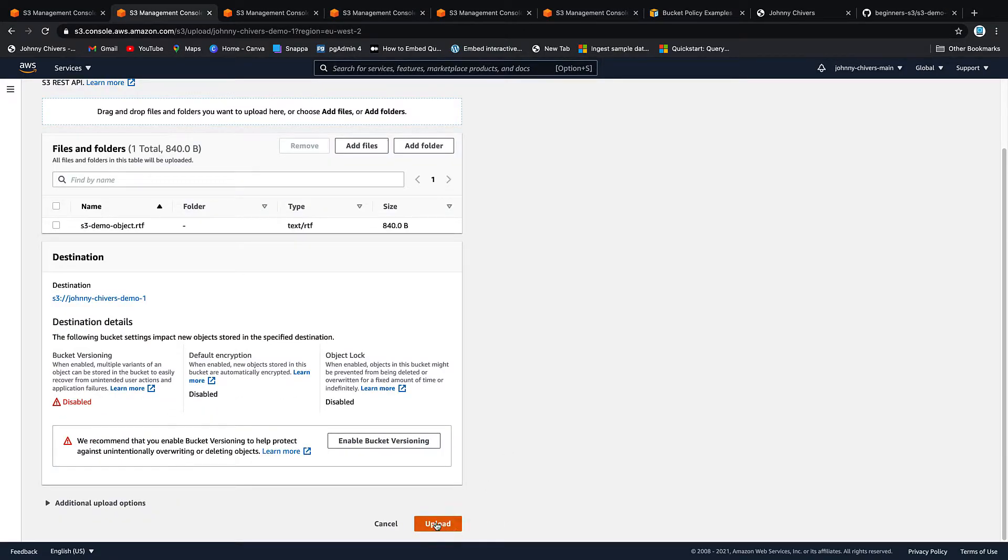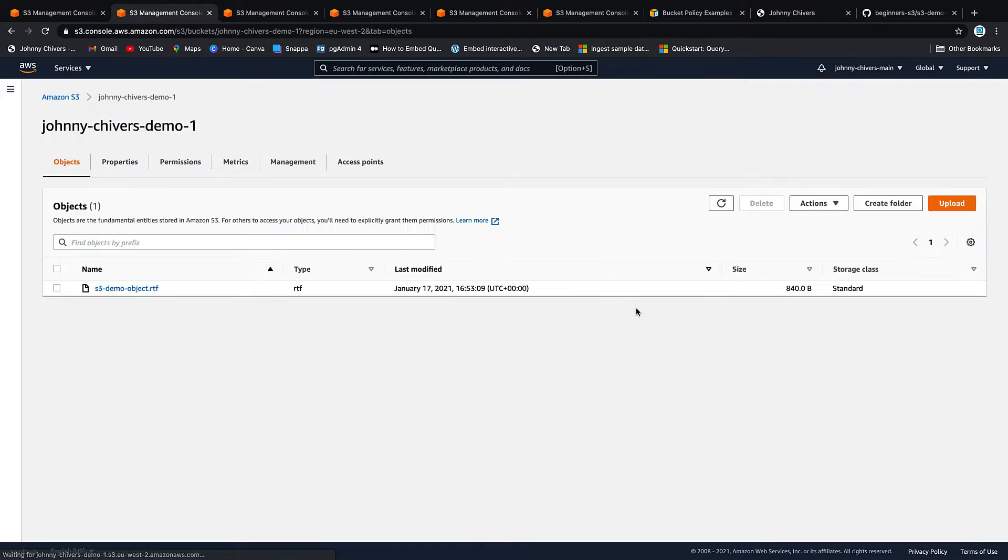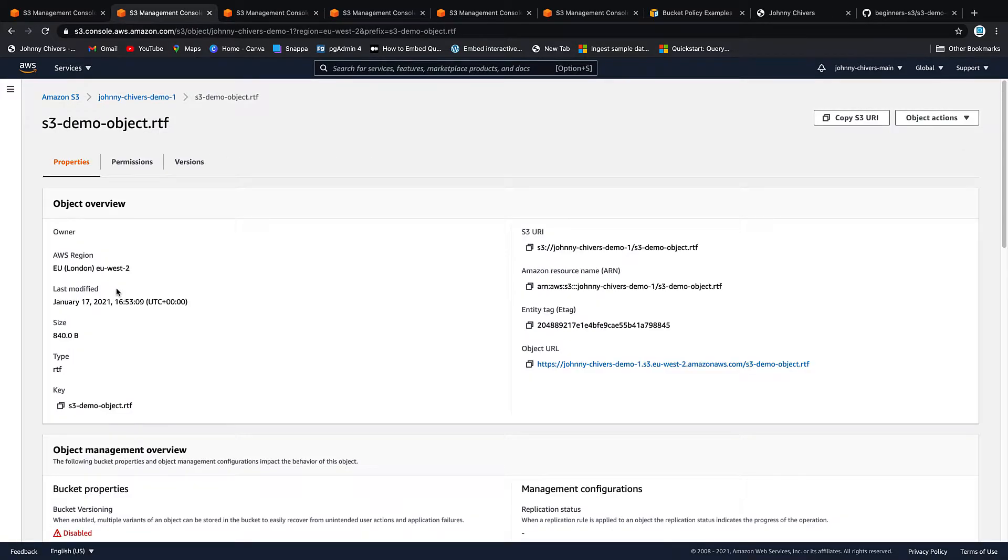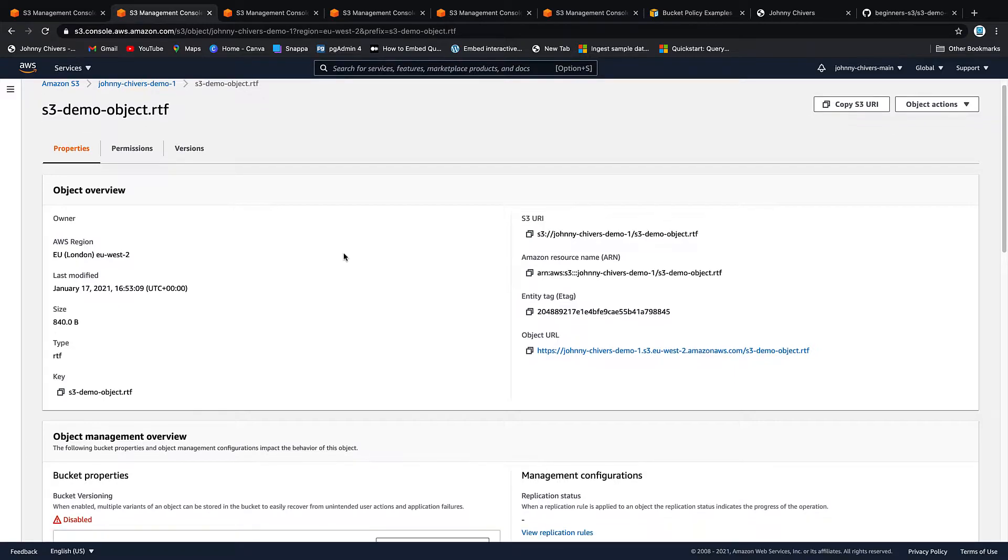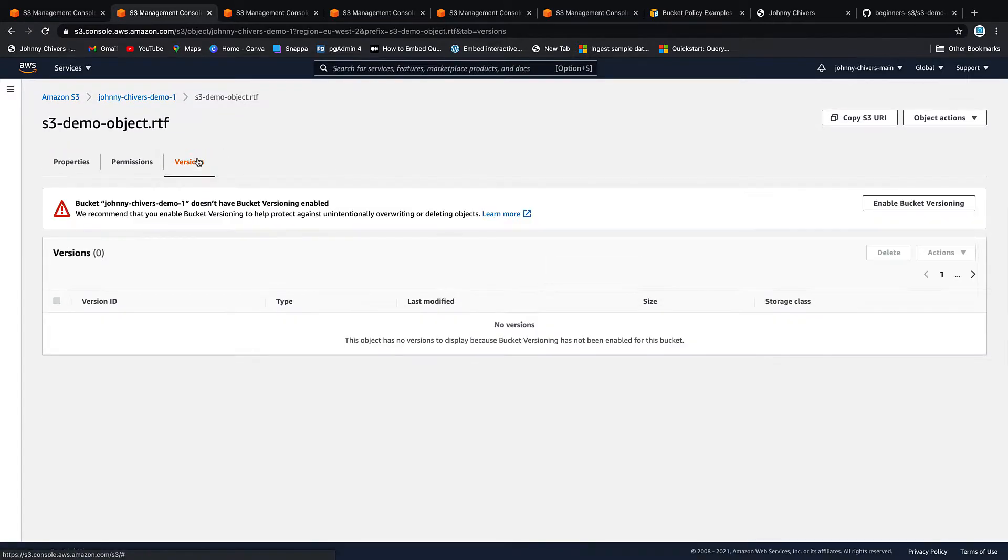So I have a demo object I'm going to upload already waiting and I click open. We'll leave everything as default and we'll upload. So as you can see that object's been successfully uploaded and we exit. Clicking onto the object itself you can see that there's lots of information.